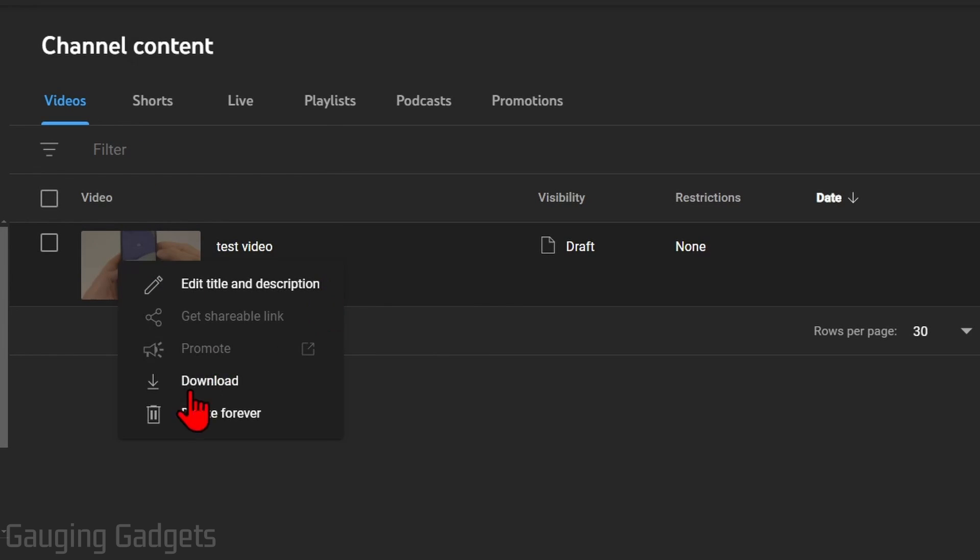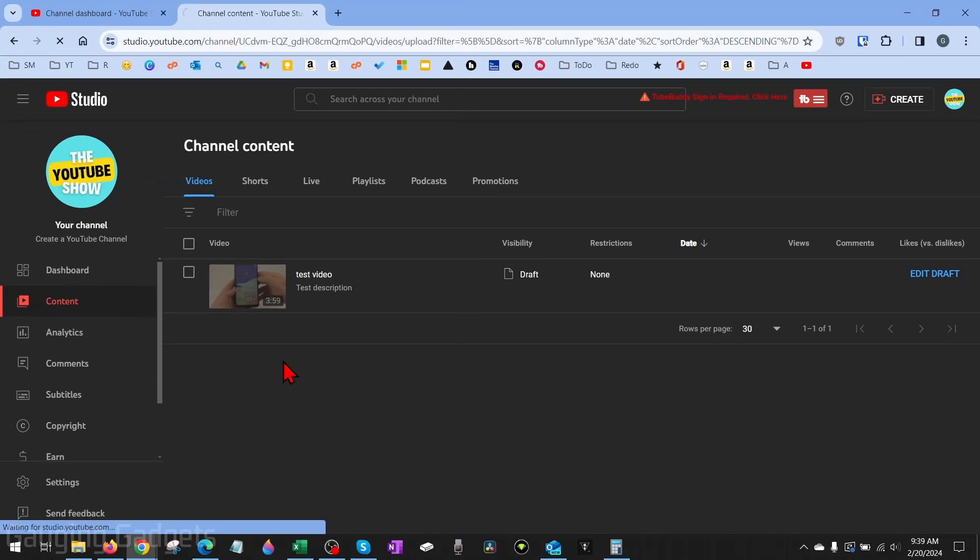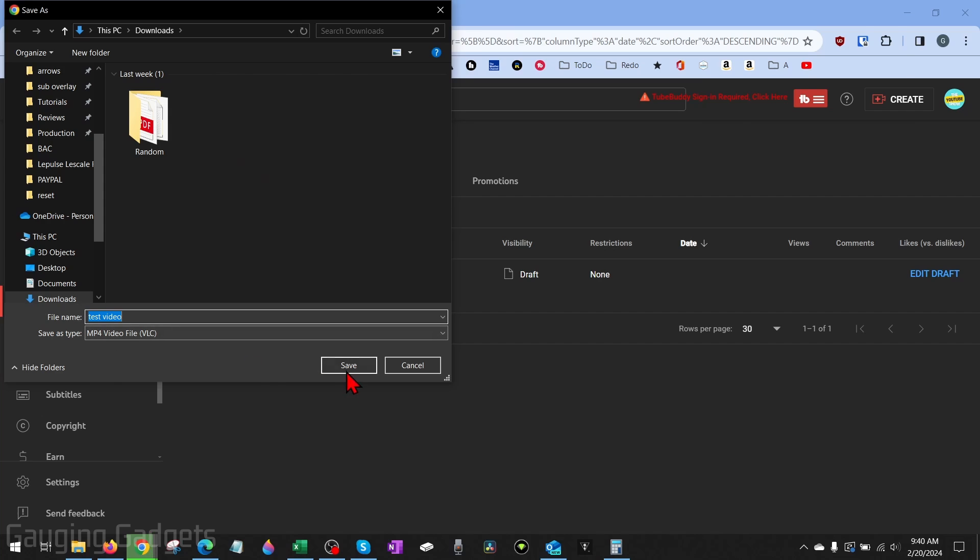Then select Download. Once you do that, it'll allow you to save the video so you can give it a name and then save it. As you can see, it's saving it as an MP4, and then you'll be able to open that video on your computer.